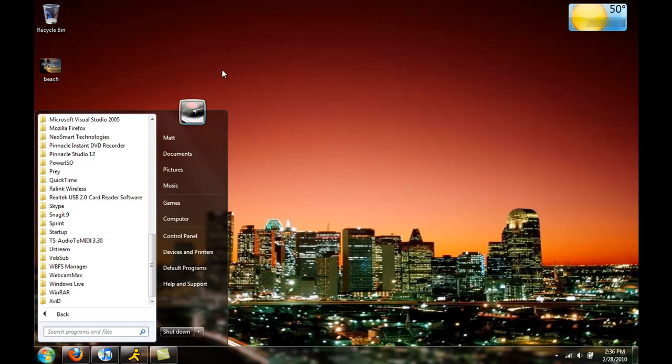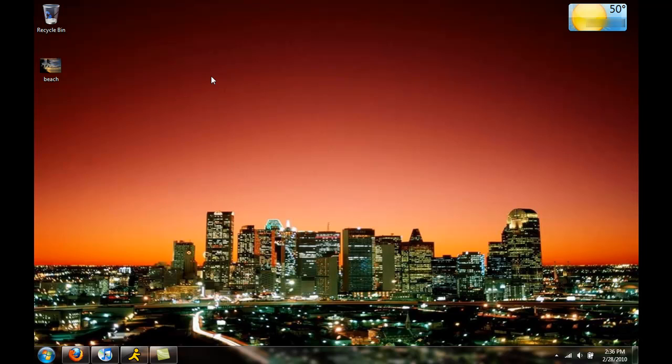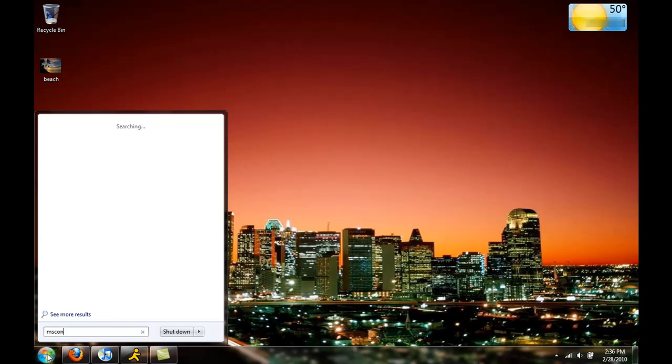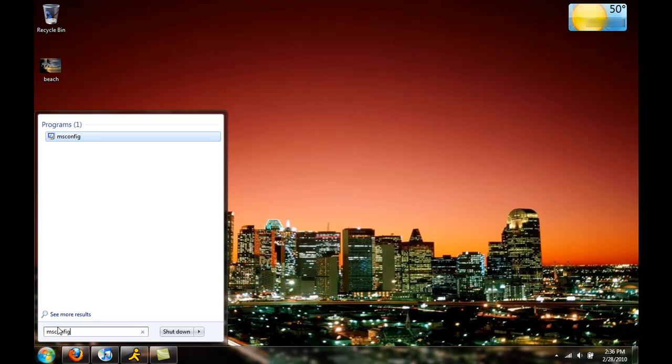But a more preferable method I like to use is going through MS config. So what you do is you press the start button, type in MS config in the search box here.